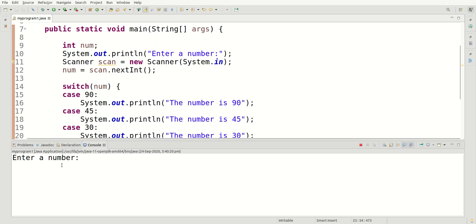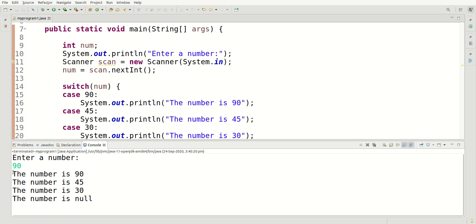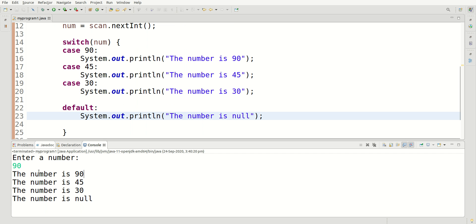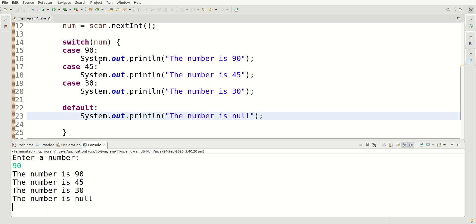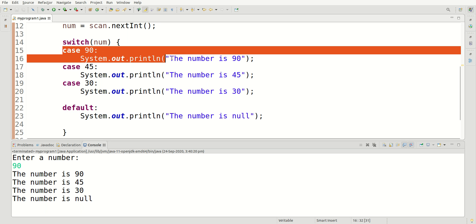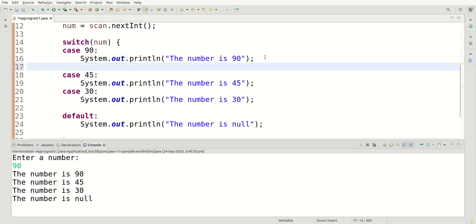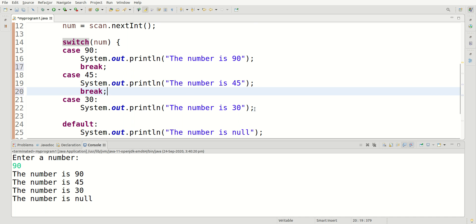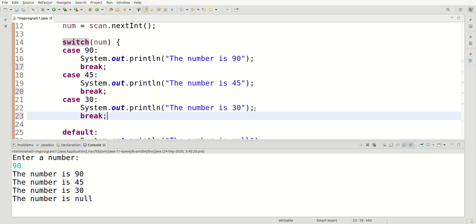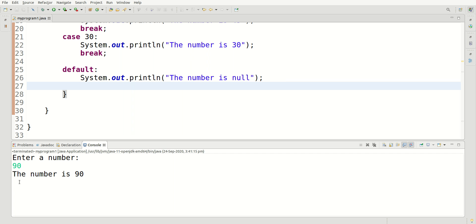Let's run the program. When I type in 90, you'll see it prints 'The number is 90', 'The number is 45', and so on — it's printing all of them. The reason is it doesn't break out of the matched case. Since case 90 became true, it fell through to the remaining cases. So we need to add a break keyword after each case so it breaks out once a case is true. We don't need a break in the default section. Now when I type in 90, it shows only 'The number is 90'.